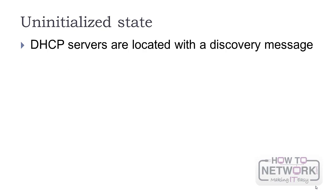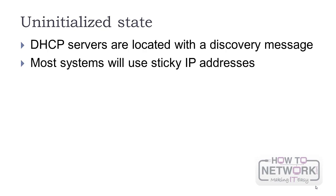It then locates DHCP servers with a discovery message. Most systems use sticky IP addresses, remembering the last assigned IP and requesting it next time.